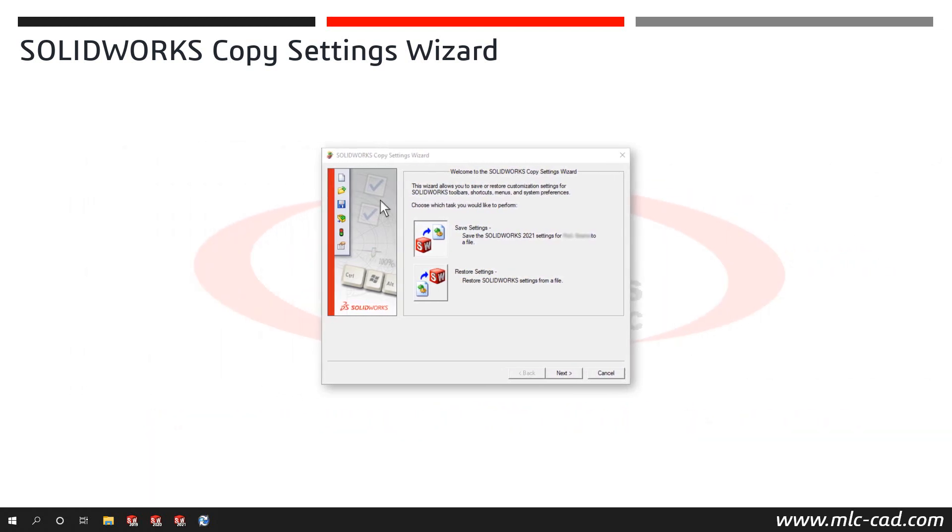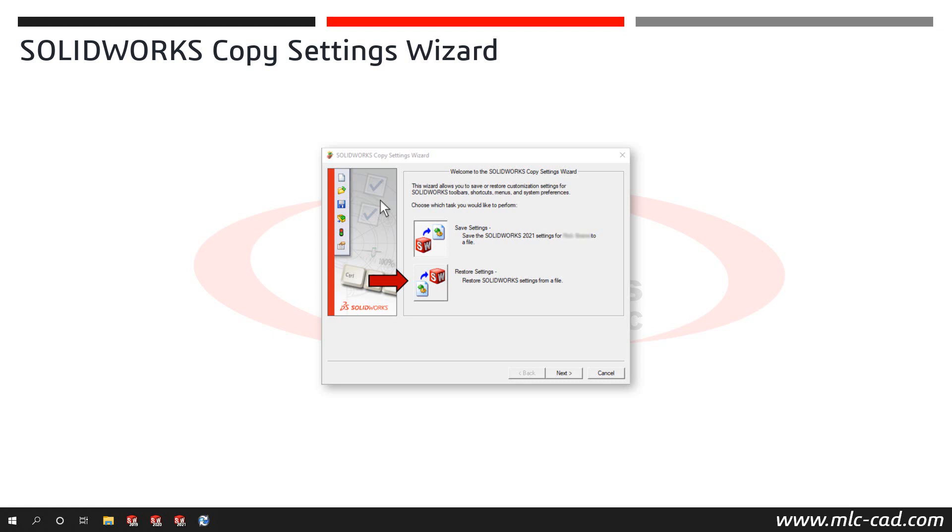There are two choices in the wizard's dialog. Save Settings exports a settings file and Restore Settings imports a saved settings file. A quick note here, you will not be able to restore a settings file until you save a file to restore from. So best practice is to save at least one file after install or once you've customized your SOLIDWORKS interface.